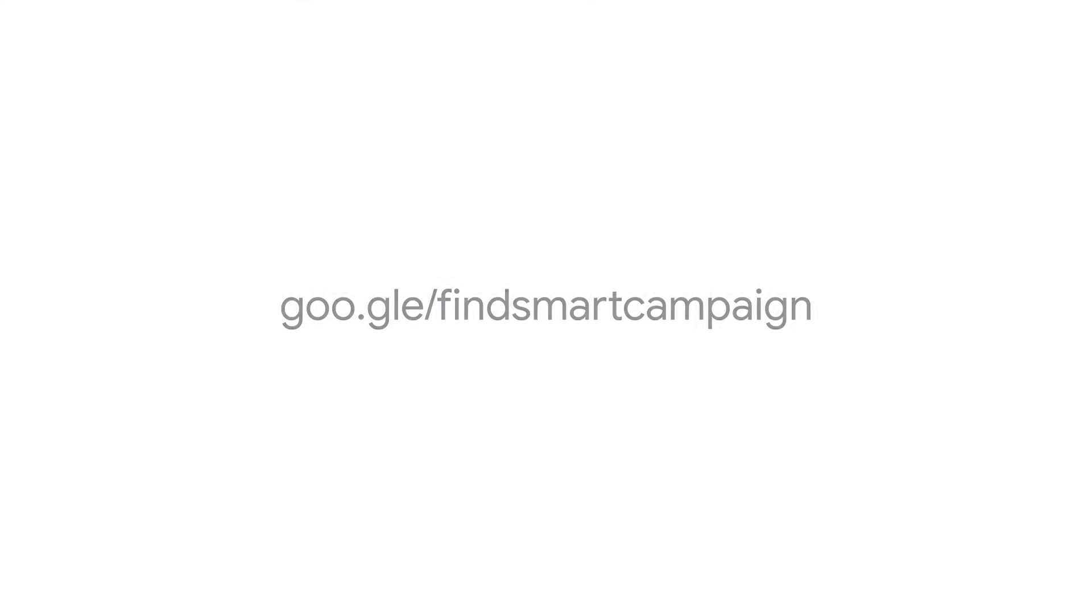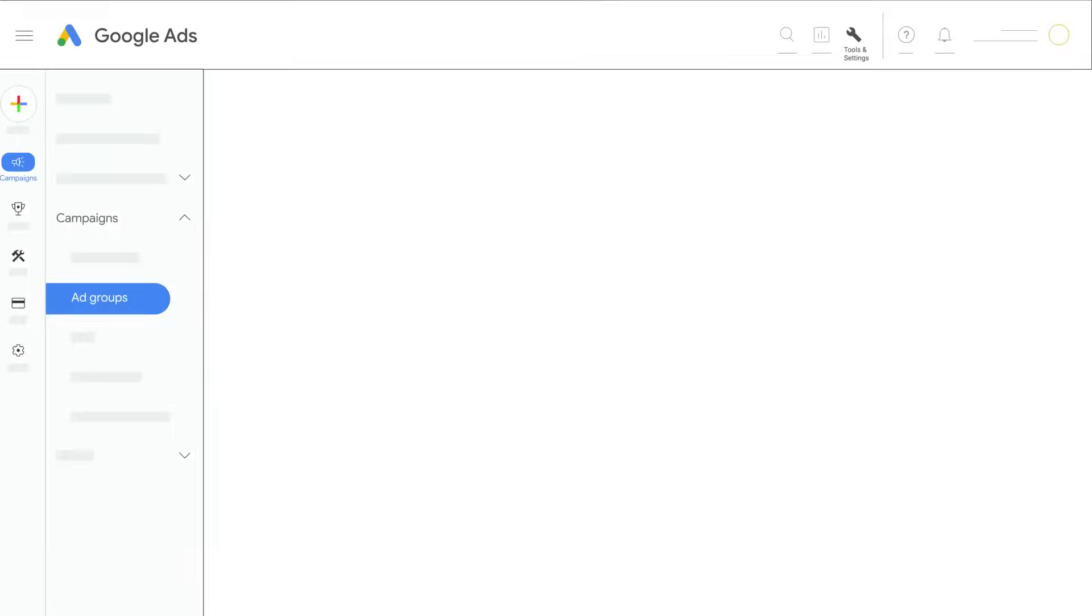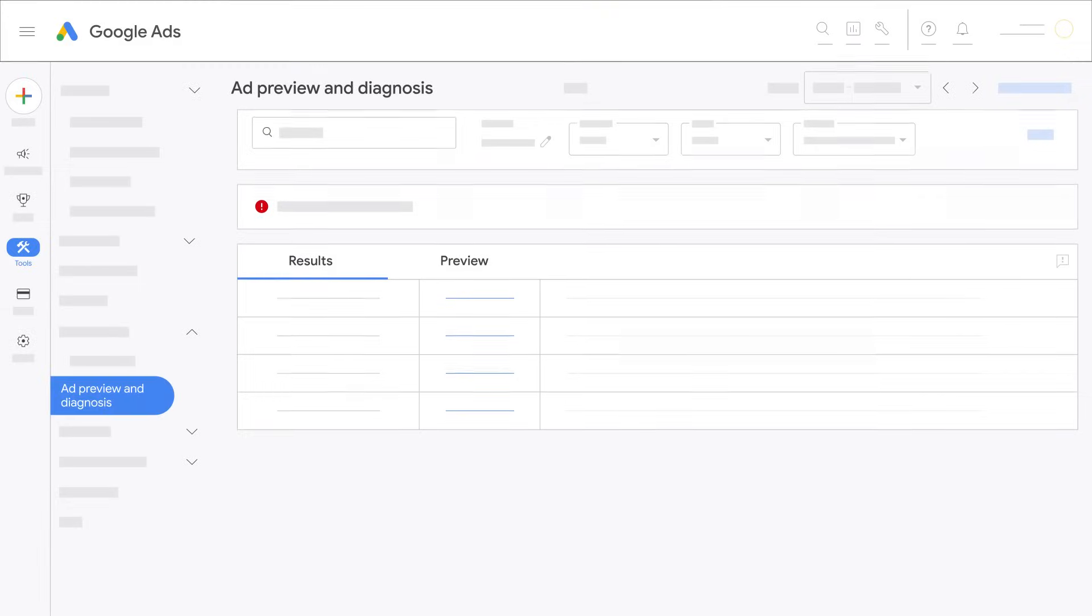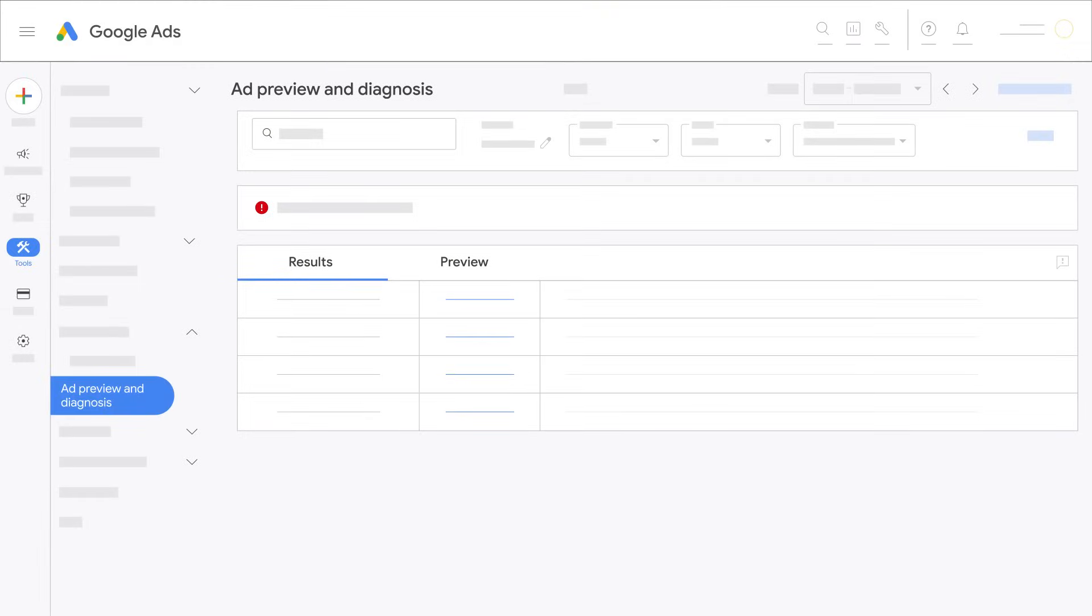If you're in expert mode, you should see the tools and settings icon in the upper right of your Google Ads account. Use the ad preview and diagnosis tool to help you view your ads as they appear in Google search results. You can find it here.